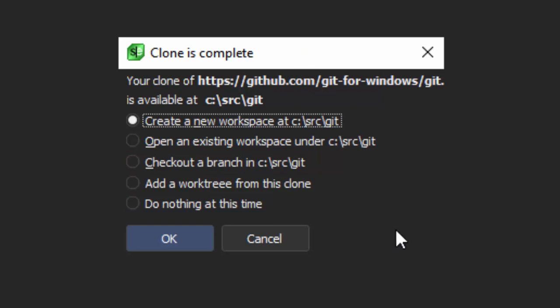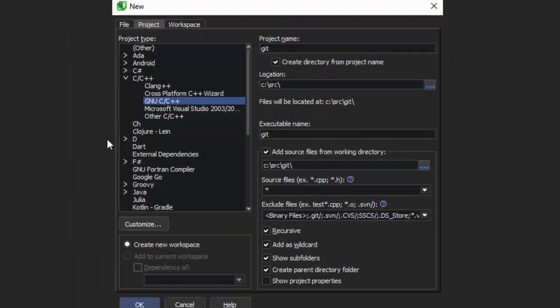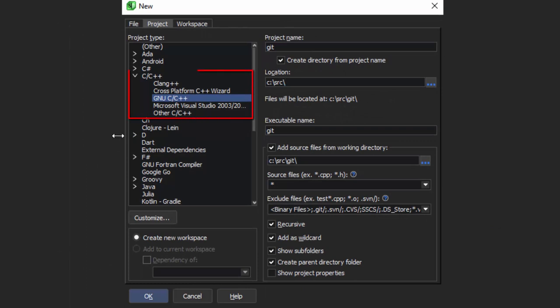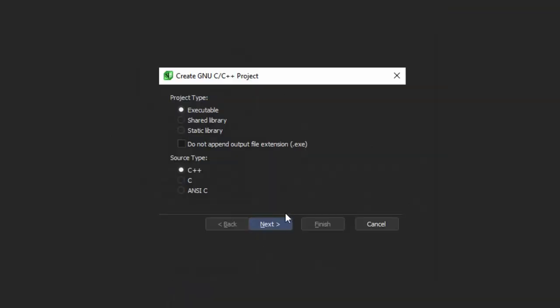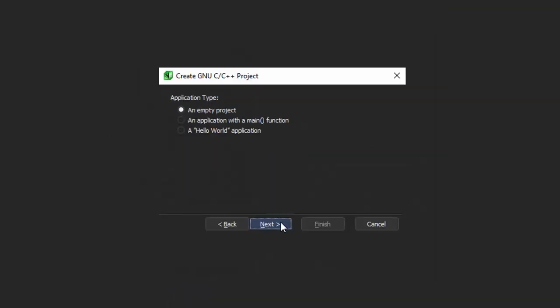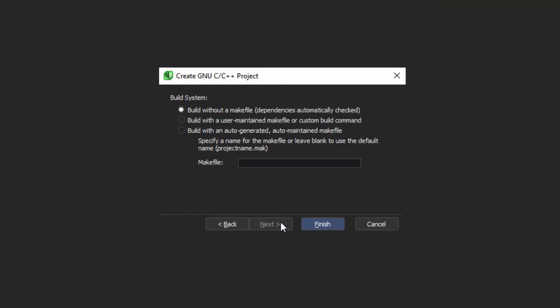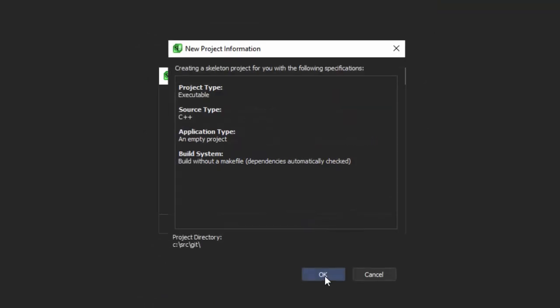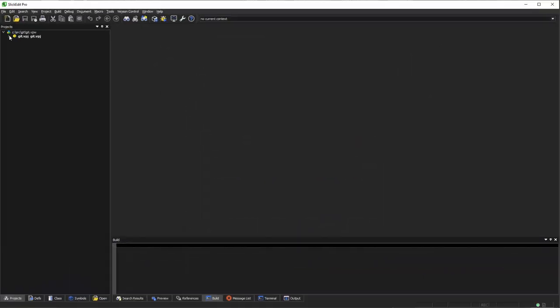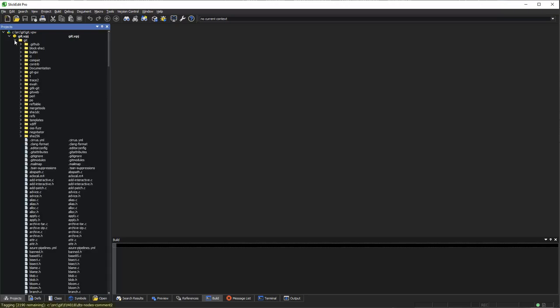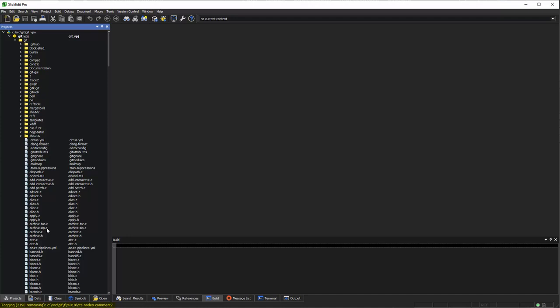We're going to choose to create a new workspace. We're going to use the GNU C C++ wizard and choose all of the defaults. SlickEdit is already tagging the workspace in the background, and we can get right to work.